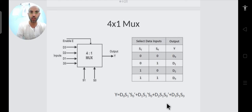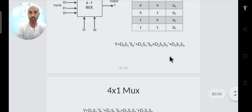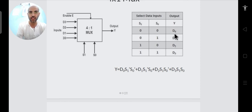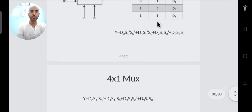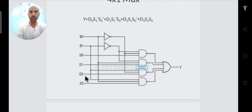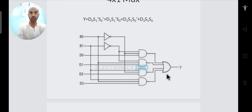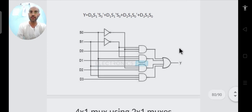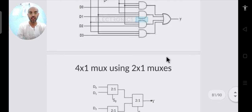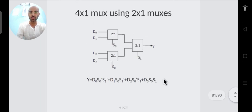The 4×1 MUX circuit can be realized with AND gates and OR gates, with inputs D0–D3 and selection lines S0, S1. Now let's design a 4×1 MUX using 2×1 MUXes — this is useful when AND gates are unavailable and you need to build a higher-order multiplexer from lower-order ones.